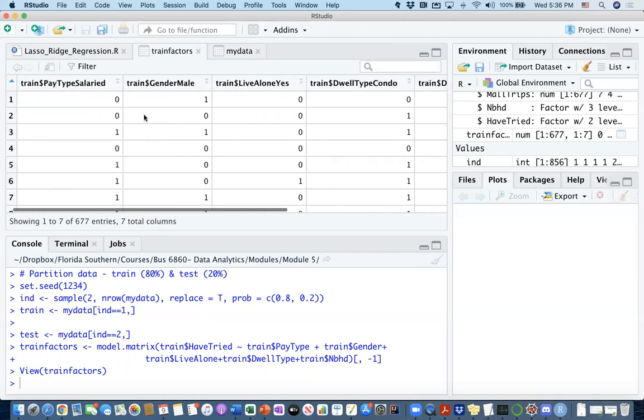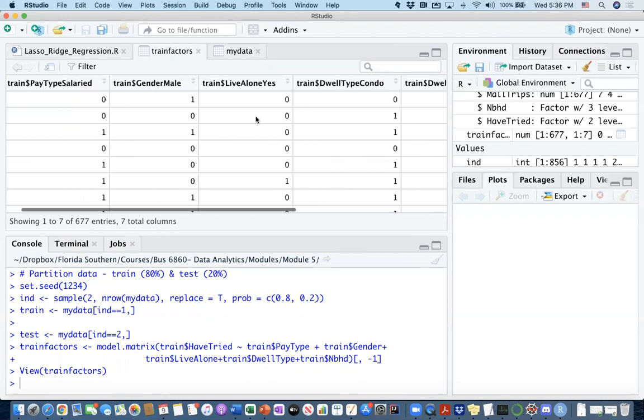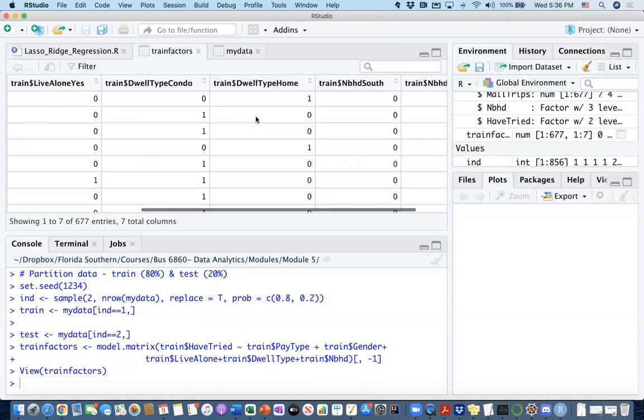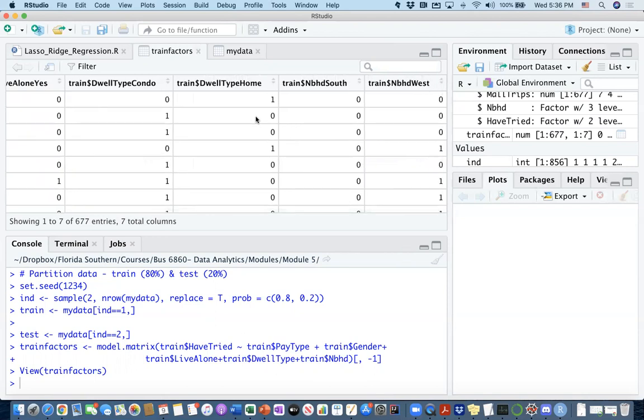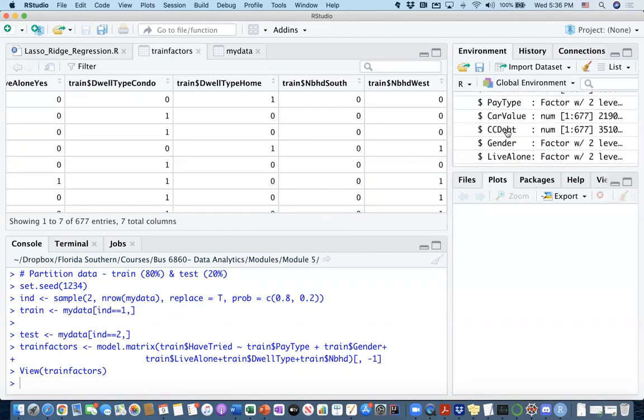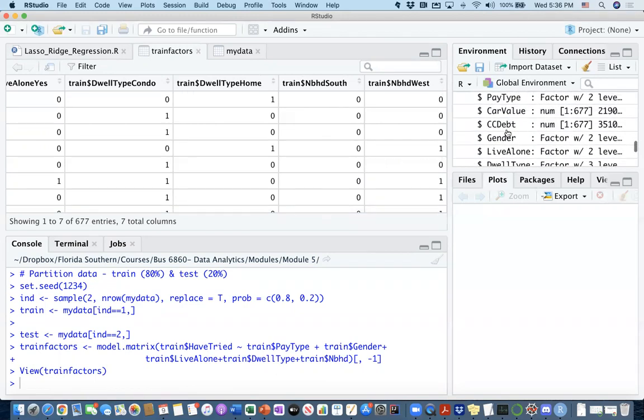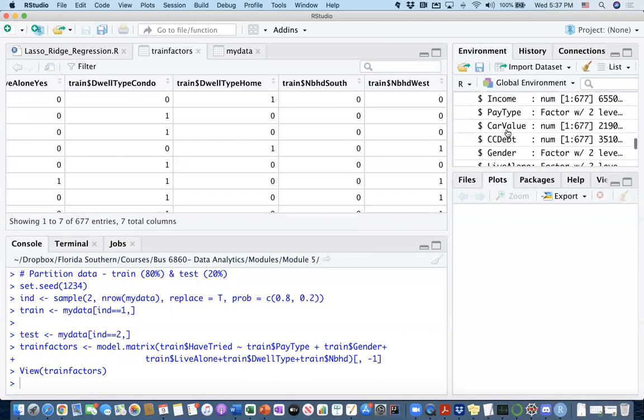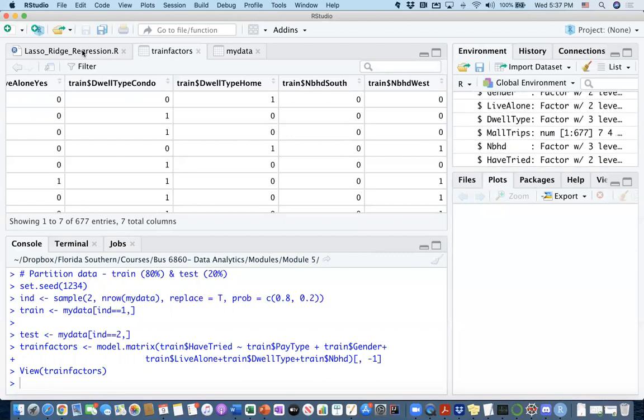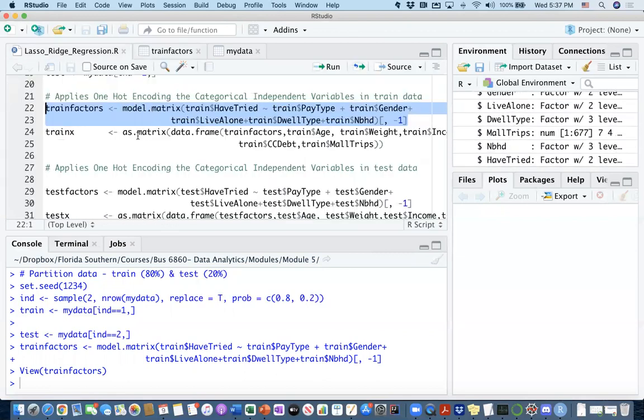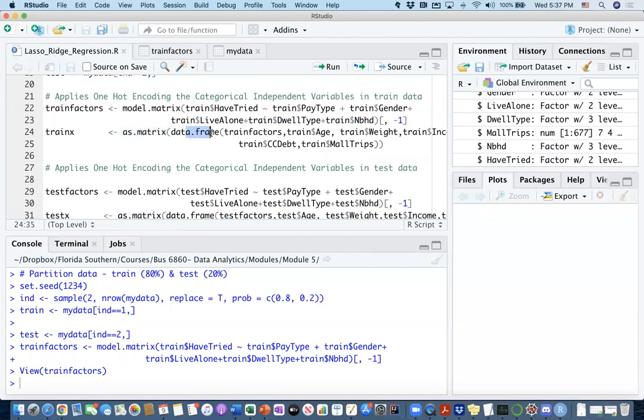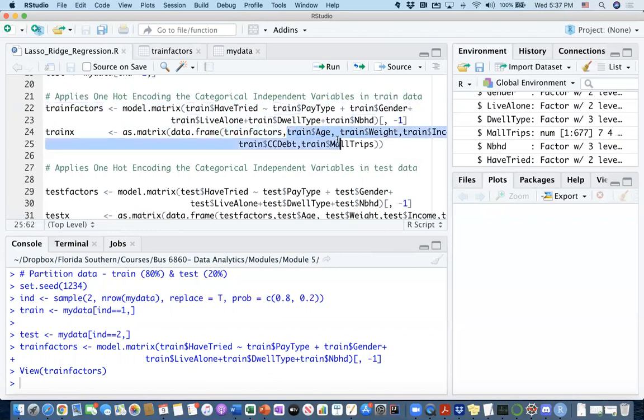I now have one dummy column for my categorical variables. What's missing here is my numerical independent variables like age, income level, car value, credit card debt, number of visits to the mall. Now it's my time to merge these two datasets together. I use as.matrix and then I use the data frame creation function, and I call the train_factors that I just created. This is going to be merging all these columns that I just showed you with the numerical columns in the train dataset.